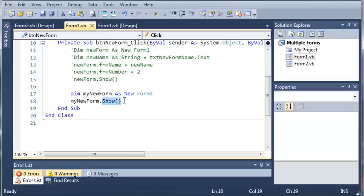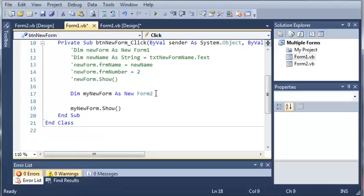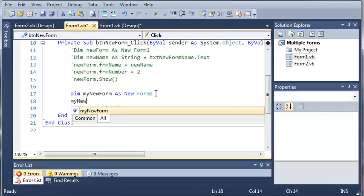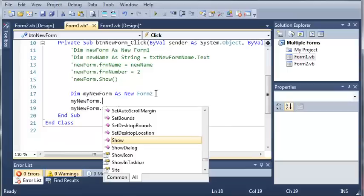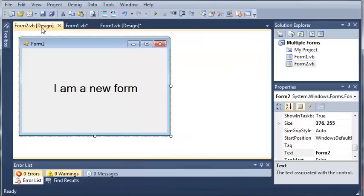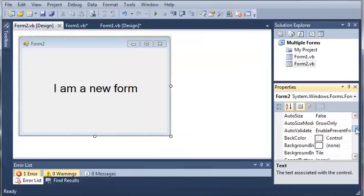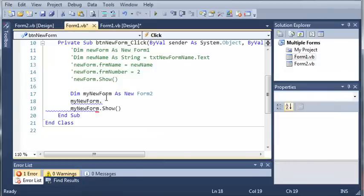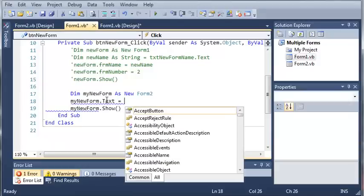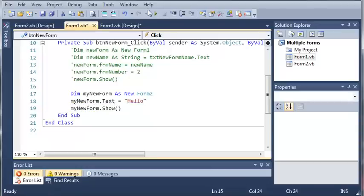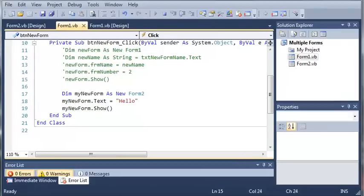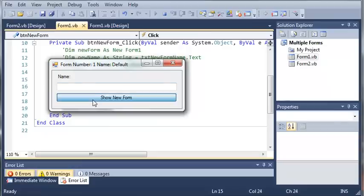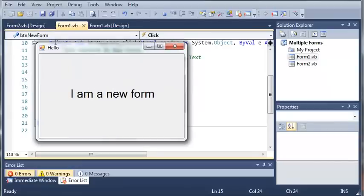We can also set some values of myNewForm. Whatever you see inside the properties you can set using code. We'll type myNewForm.Text = "hello". Let's run this. If we click Show New Form, the text is hello.